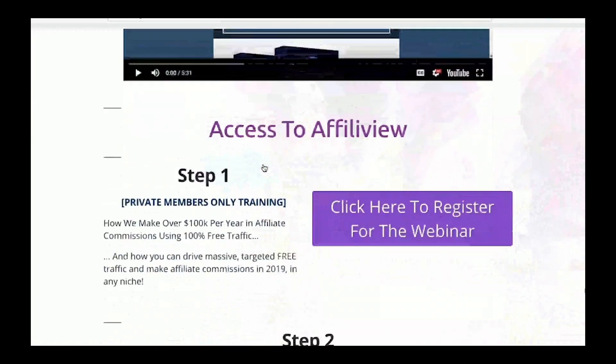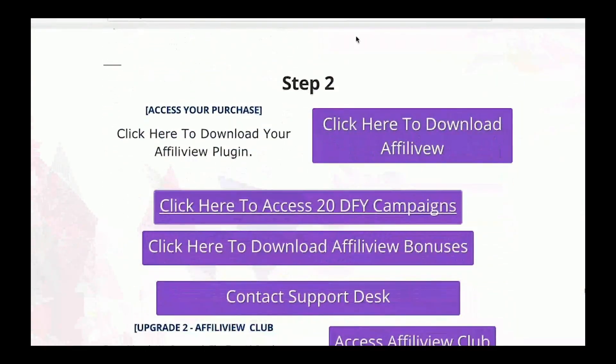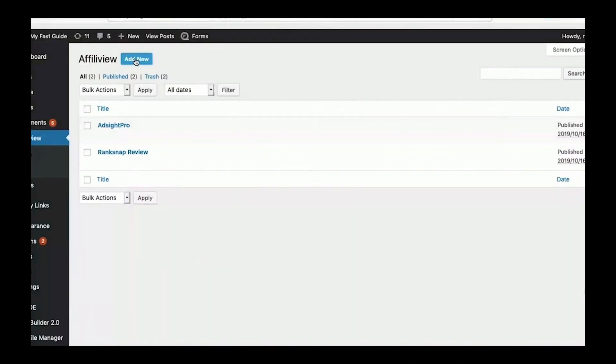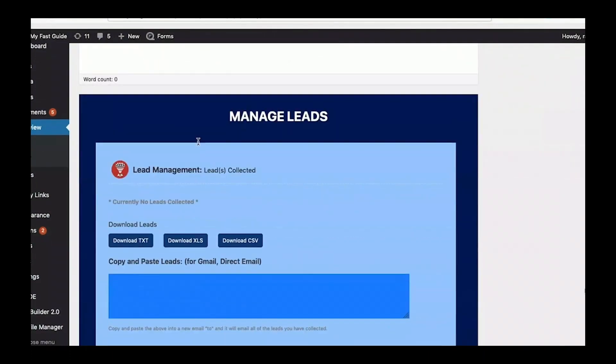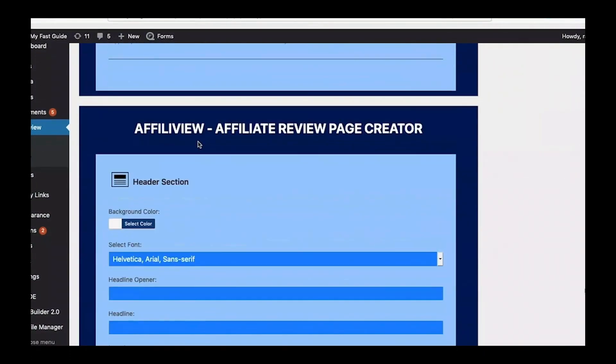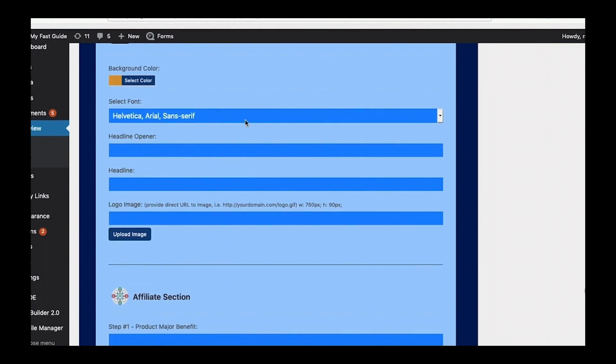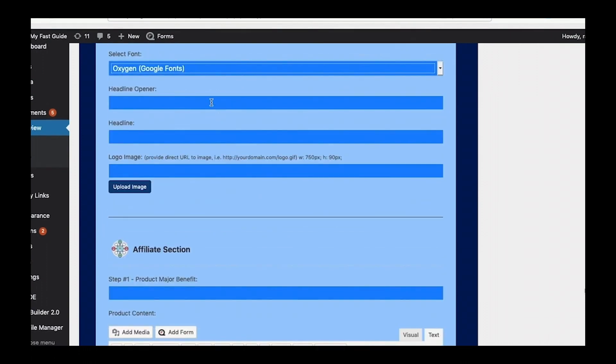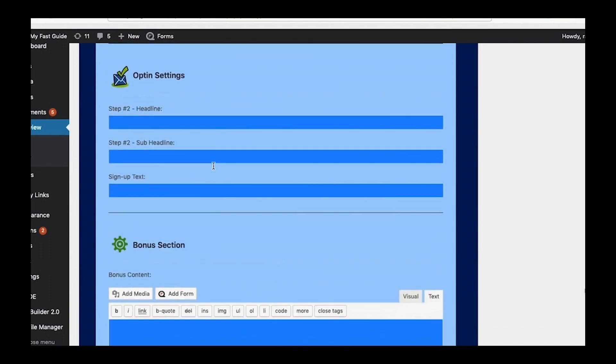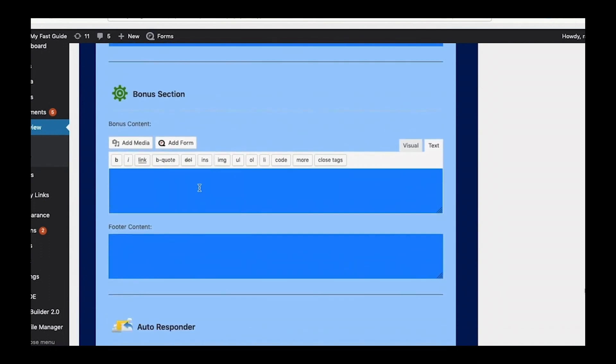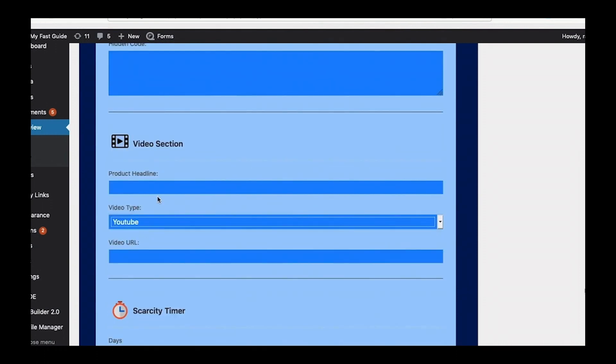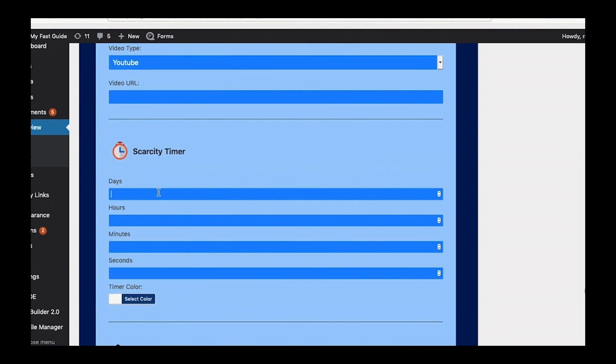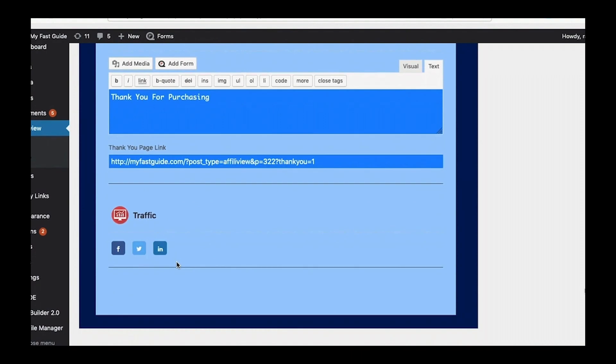Hello, and welcome to this demo video for AffiliView. AffiliView is easy to install, just like any other WordPress plugin. Once inside the plugin dashboard, creating an affiliate bonus page is as easy as filling out the boxes. You can add any headlines, videos, graphics, and even built-in countdown timers. You also have full control over how the page looks, including background colors, fonts, and anything else you can dream up. You can integrate with any autoresponder and gather emails from your buyers on our custom built bonus download pages.